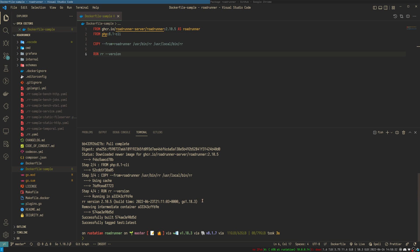Here you can see the output shows version 2.10.5 — this is exactly the same version we used in the FROM directive. That's it for today, thanks for watching and goodbye.